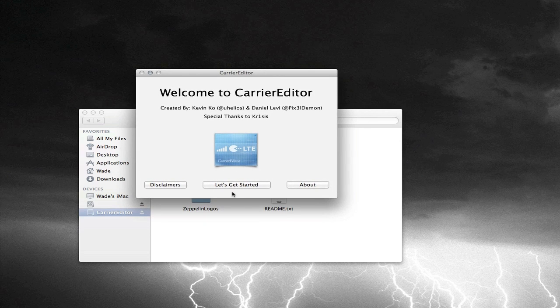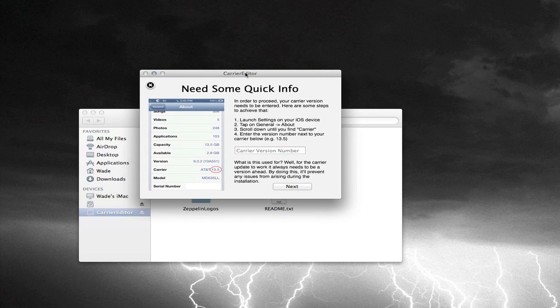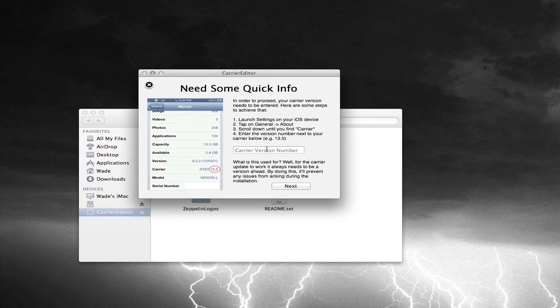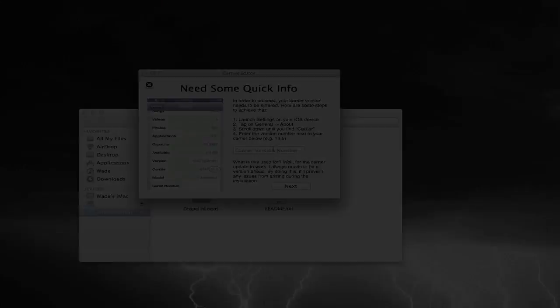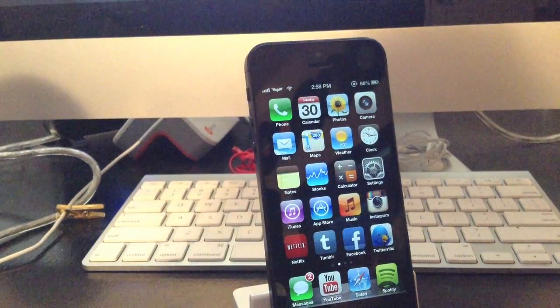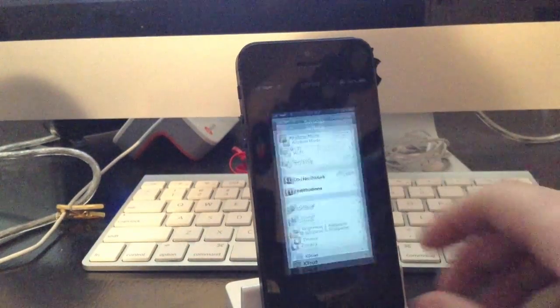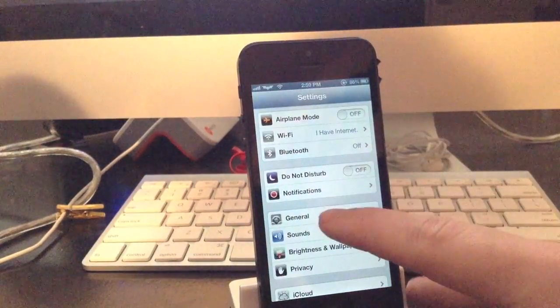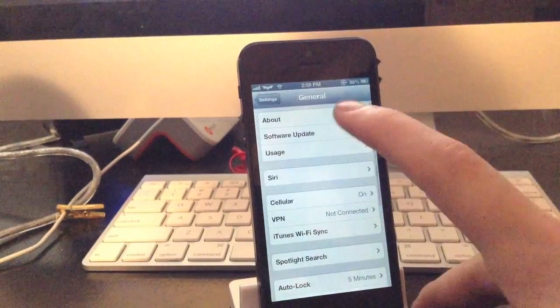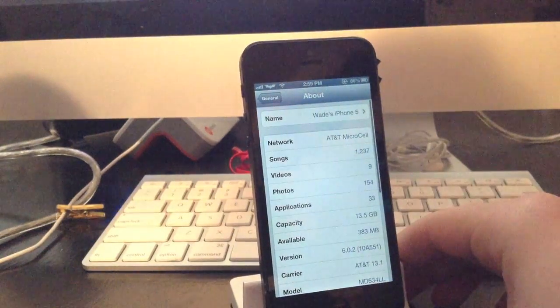And the first thing that it asks you to do is just go ahead and hit the Let's Get Started button. And the first thing that we need is the carrier version number. And in order to find this, head on back to your iDevice here. And what we're going to want to do is go into Settings and then General and About.